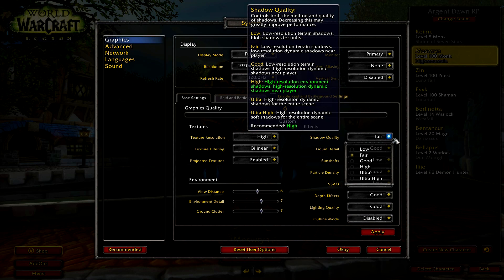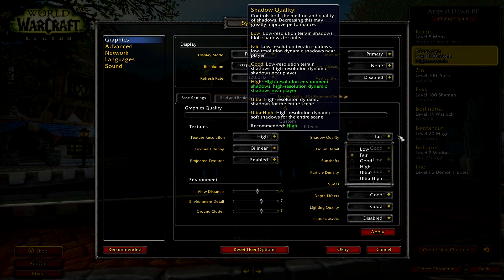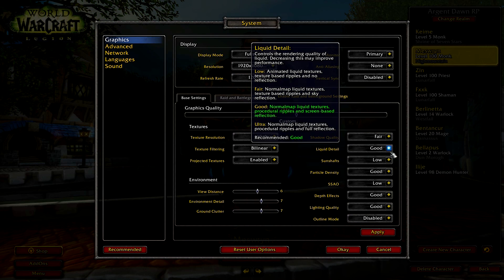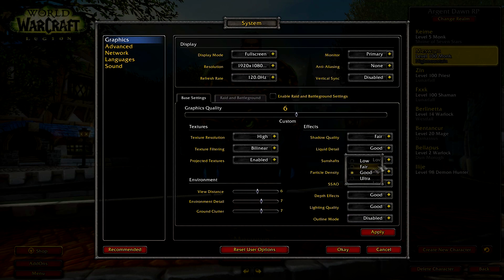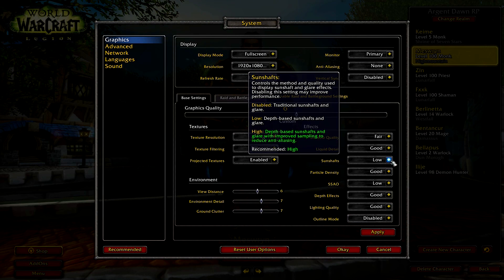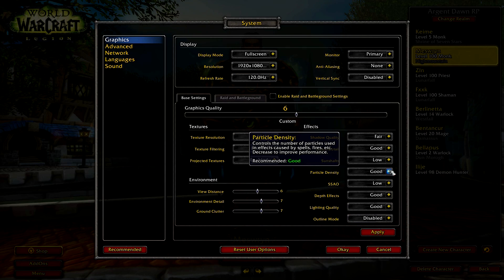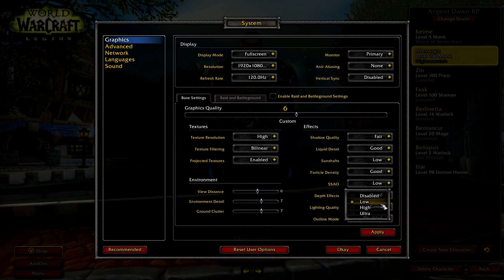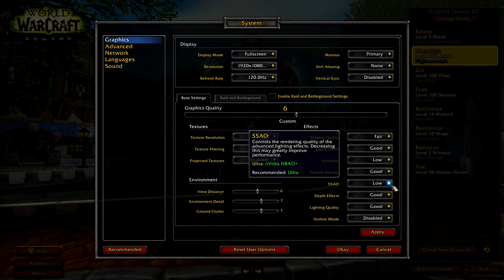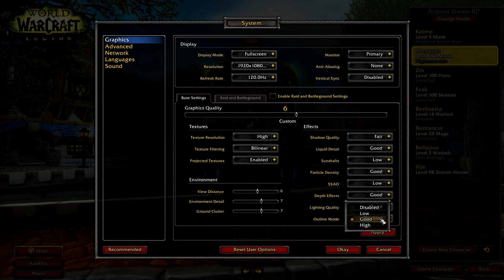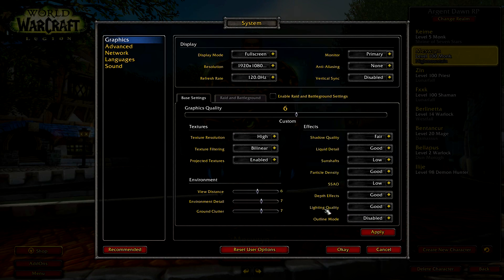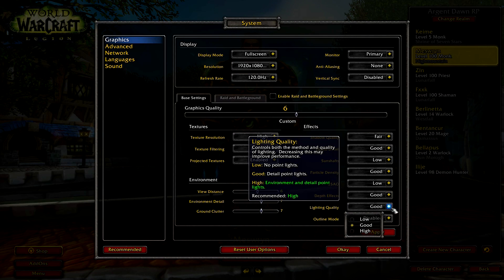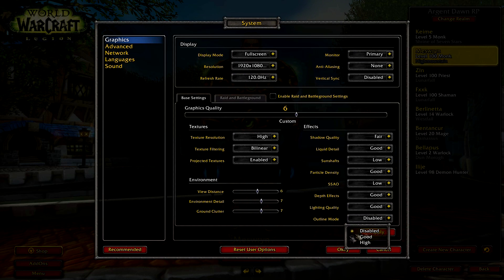Shadow quality not any higher than high, I recommend. Liquid detail not that important, good or fair, low, good, low or high, depth effects good or high, lightning quality good or high, outline mode disabled.